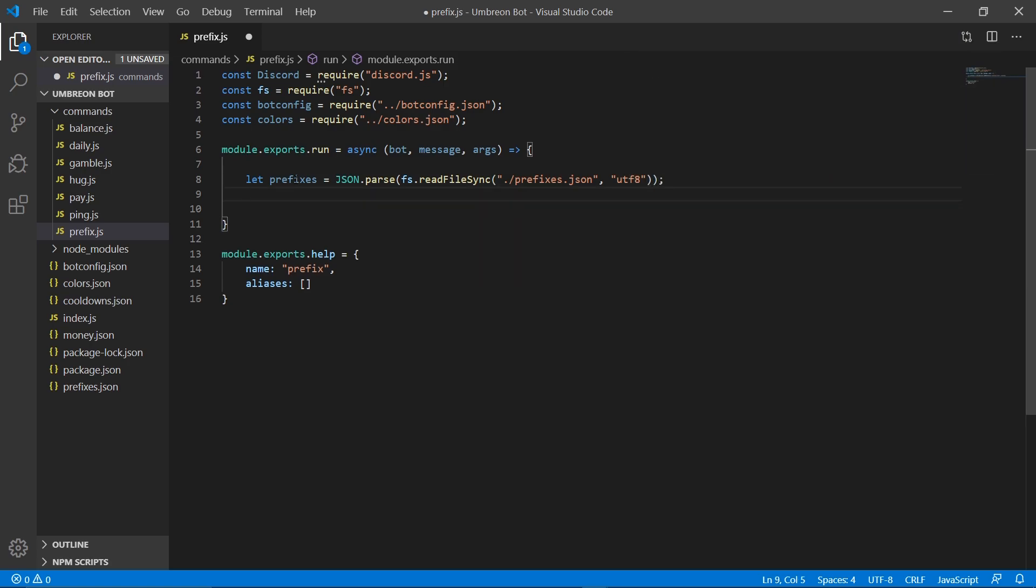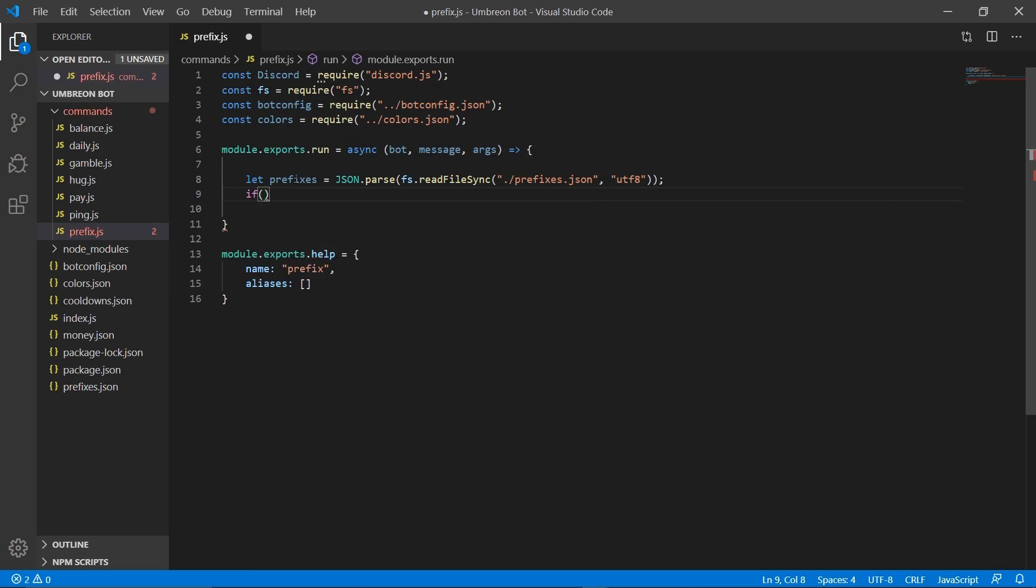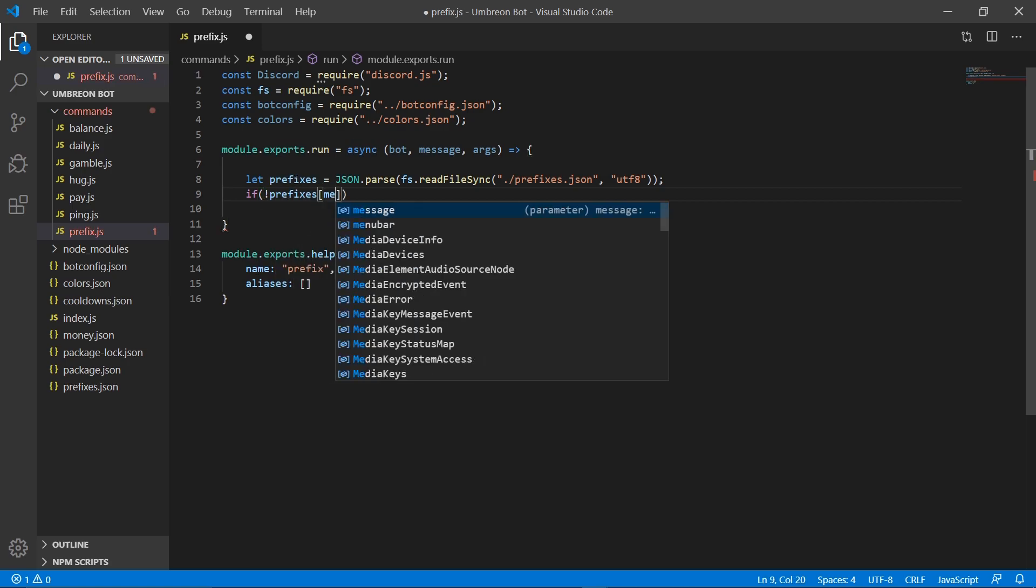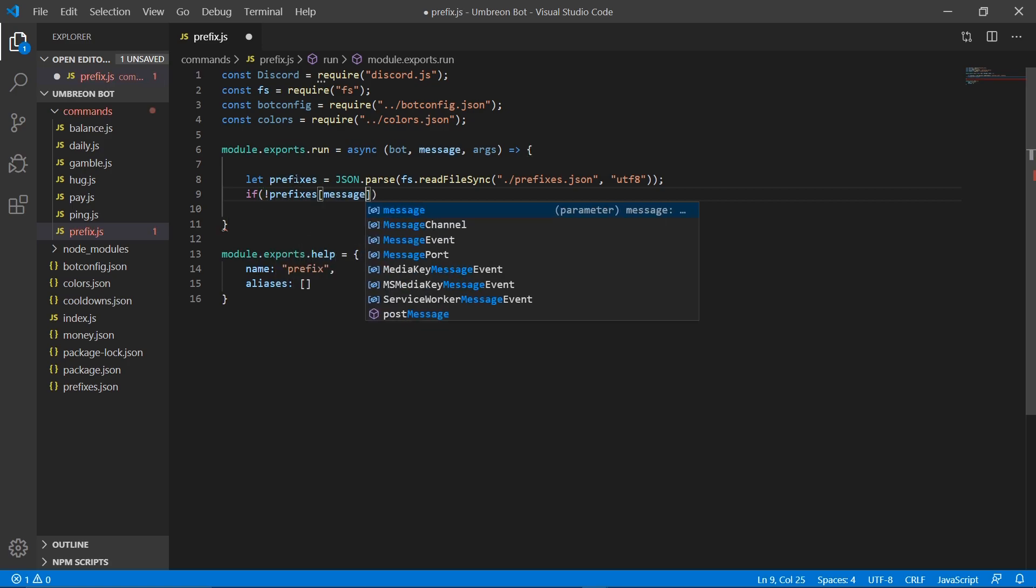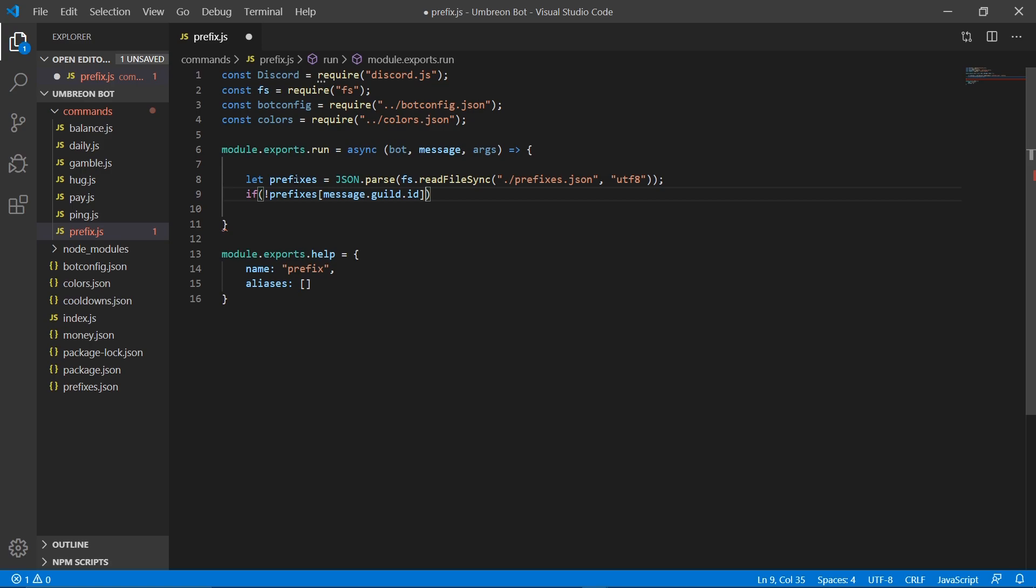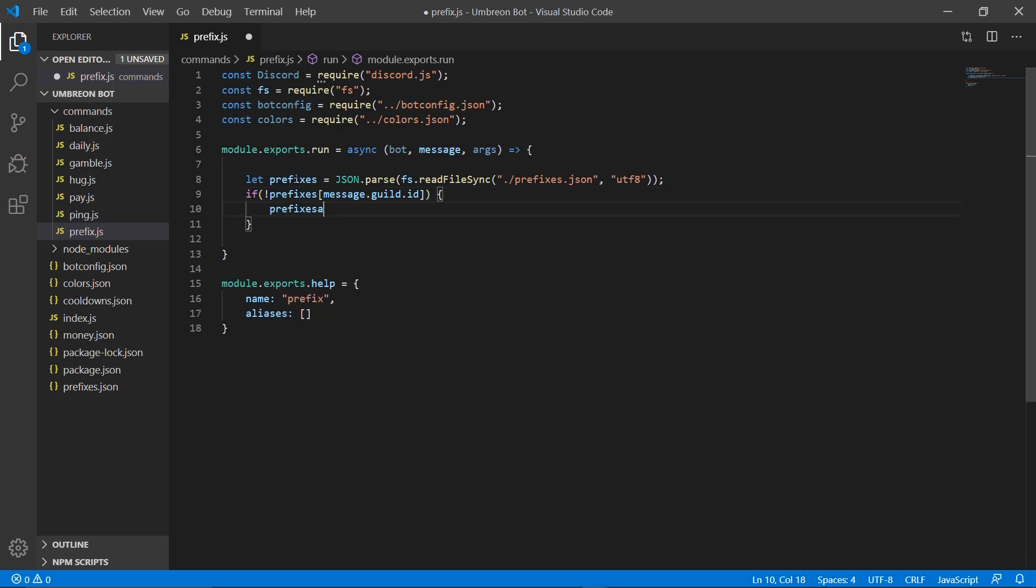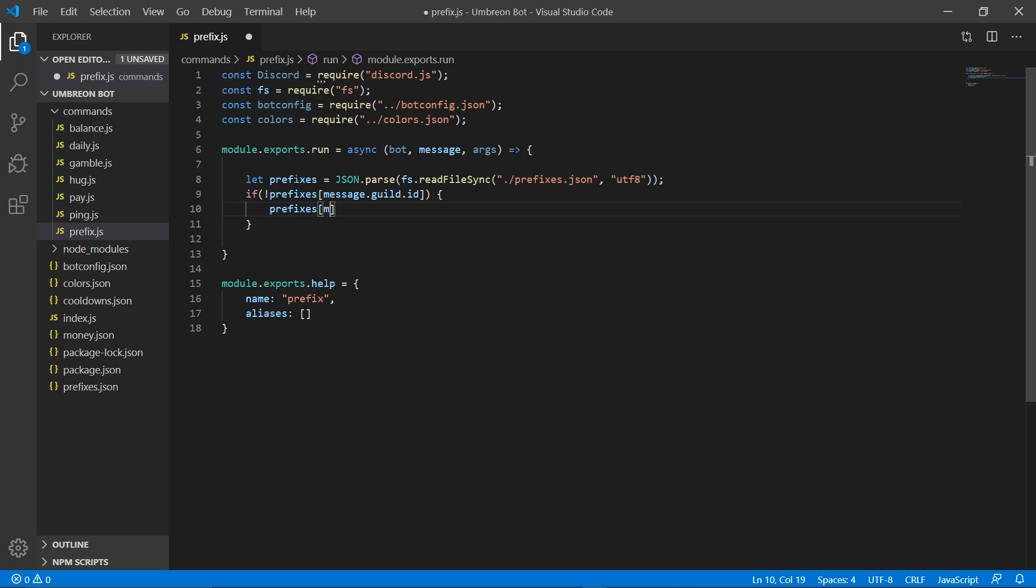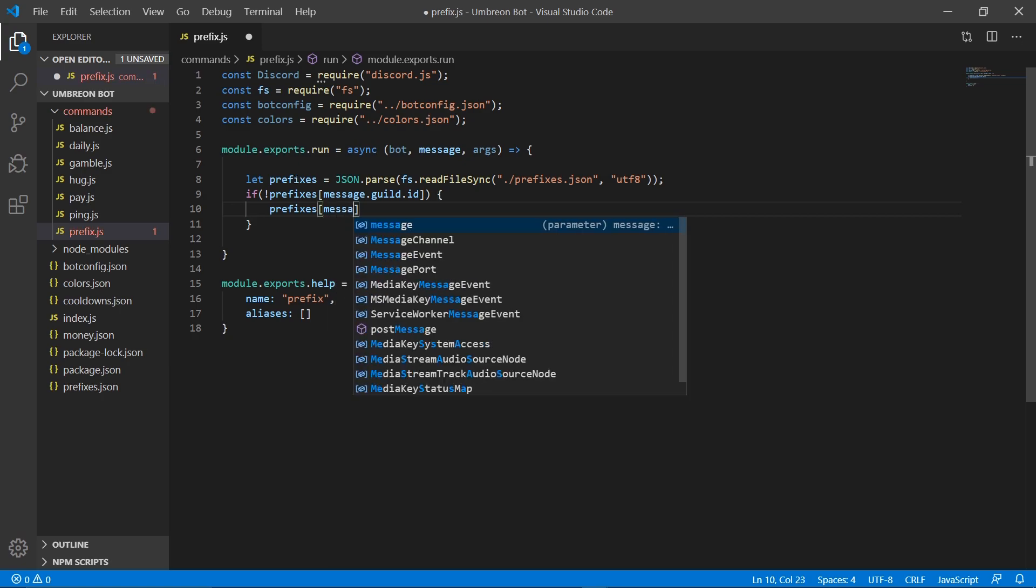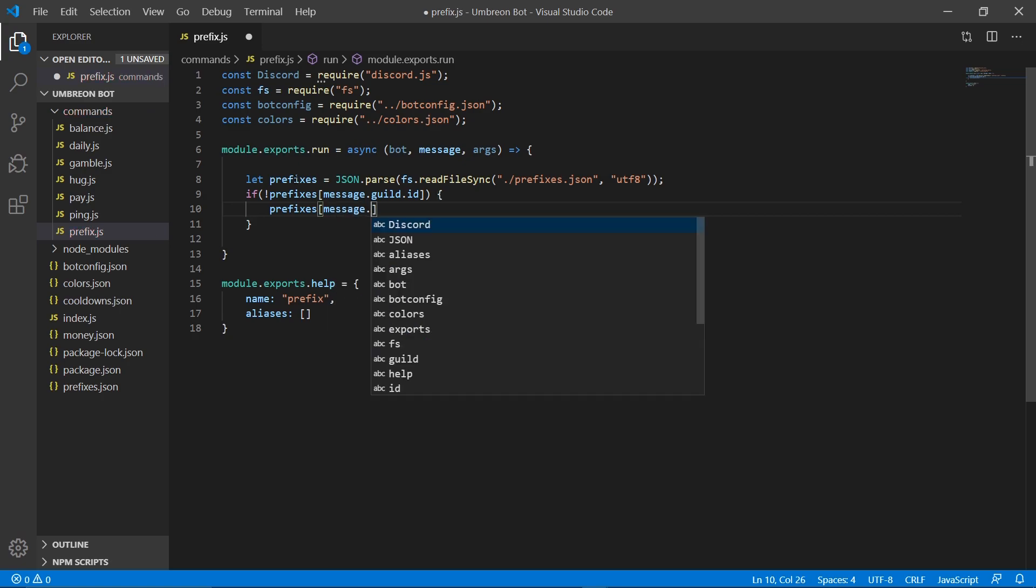Next, let's go ahead and check if prefixes message.guild.id, we're going to check if that exists, if it does not, we're going to go ahead and create a temporary variable in that file.